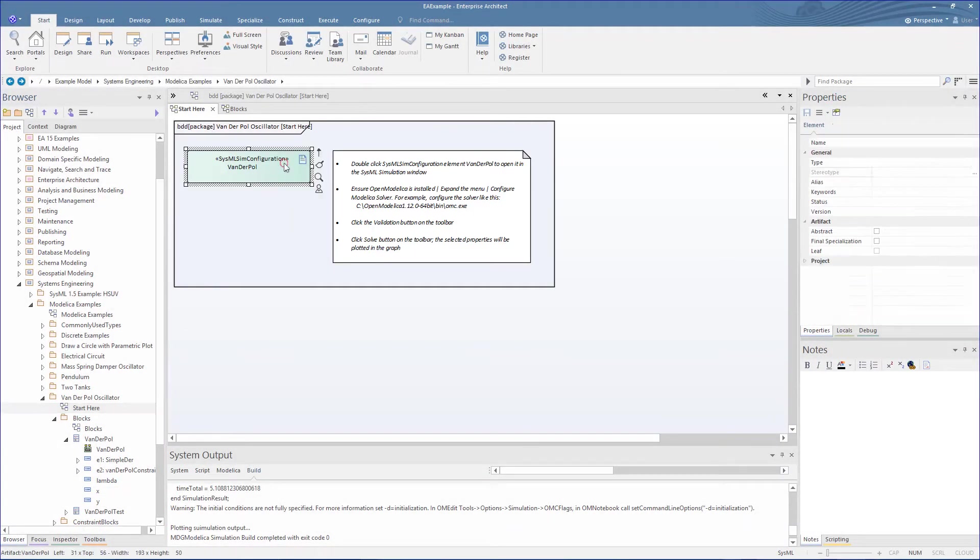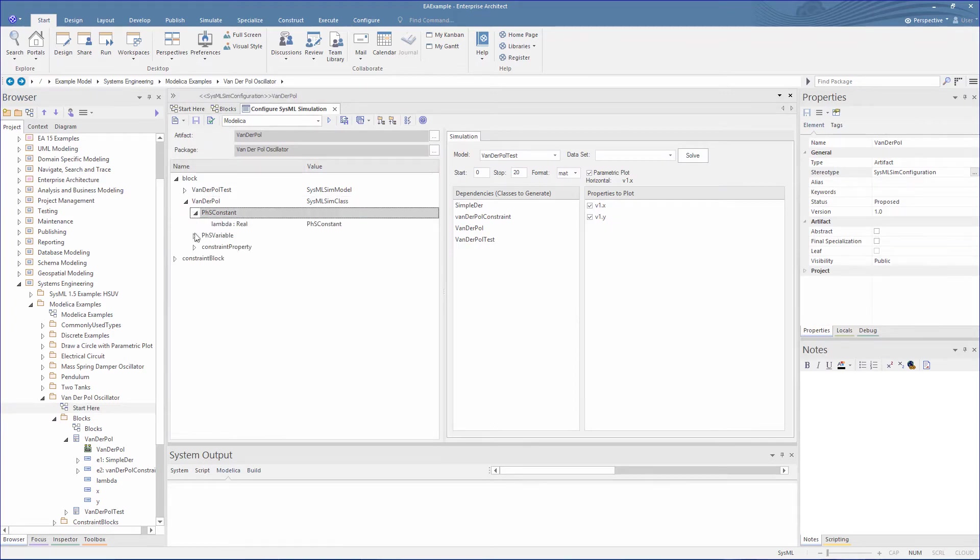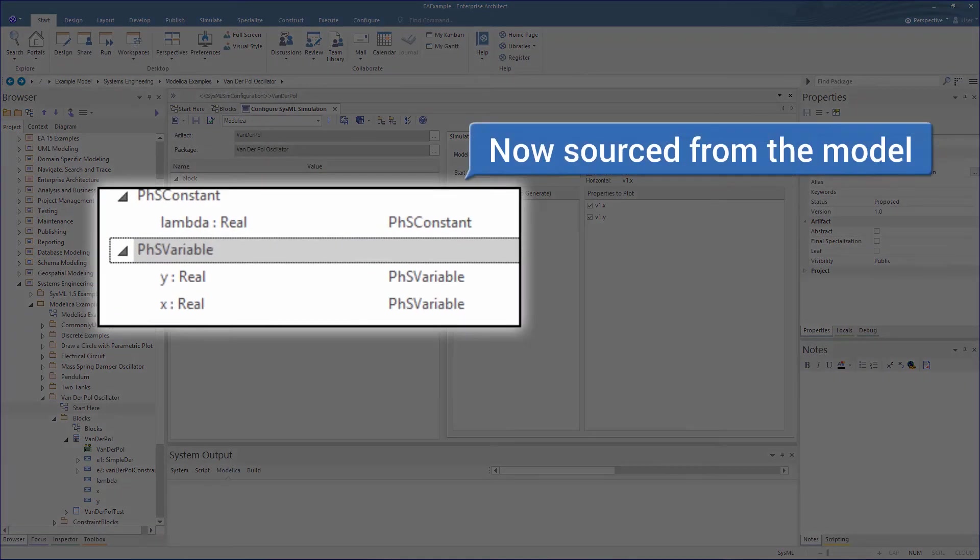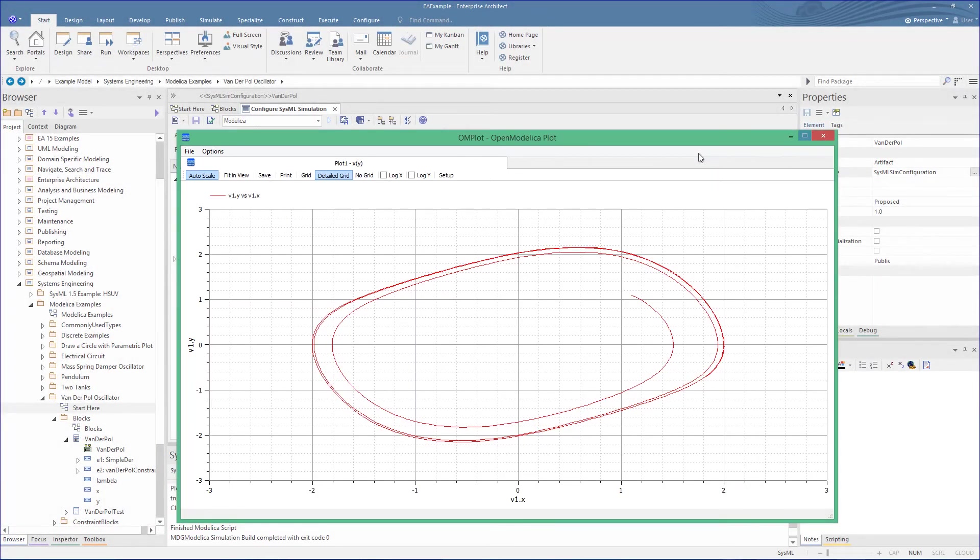So let's now look at how these constants and variables that are sourced in the model are now shown in the simulation configuration. Now when we run the simulation, we see that we get the same result.